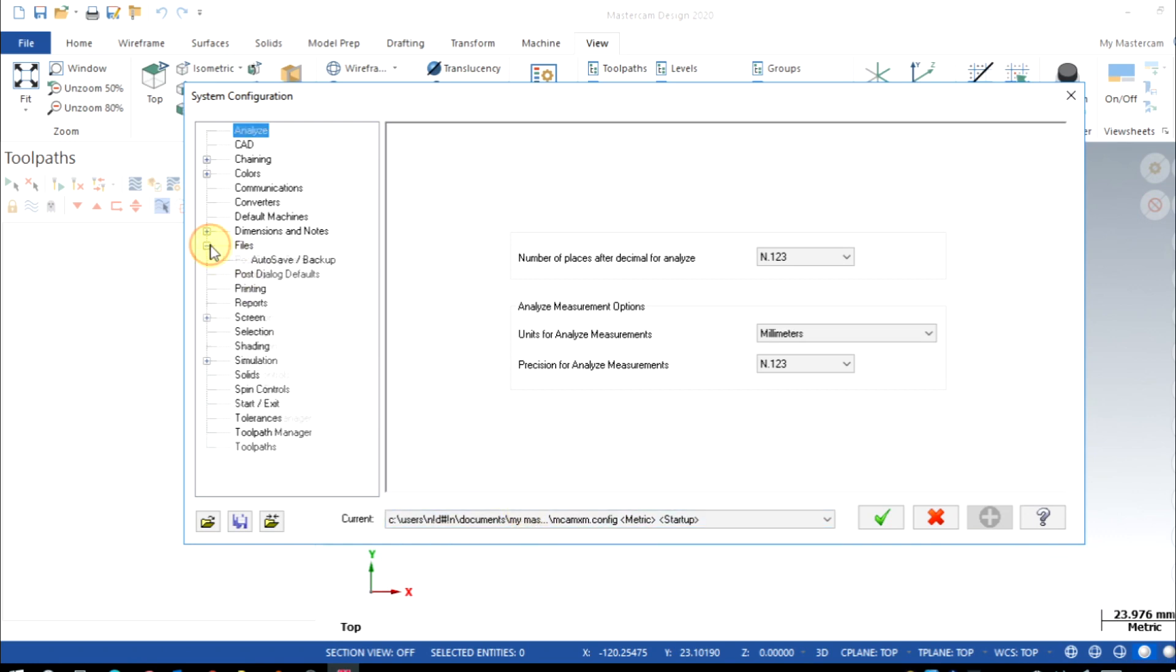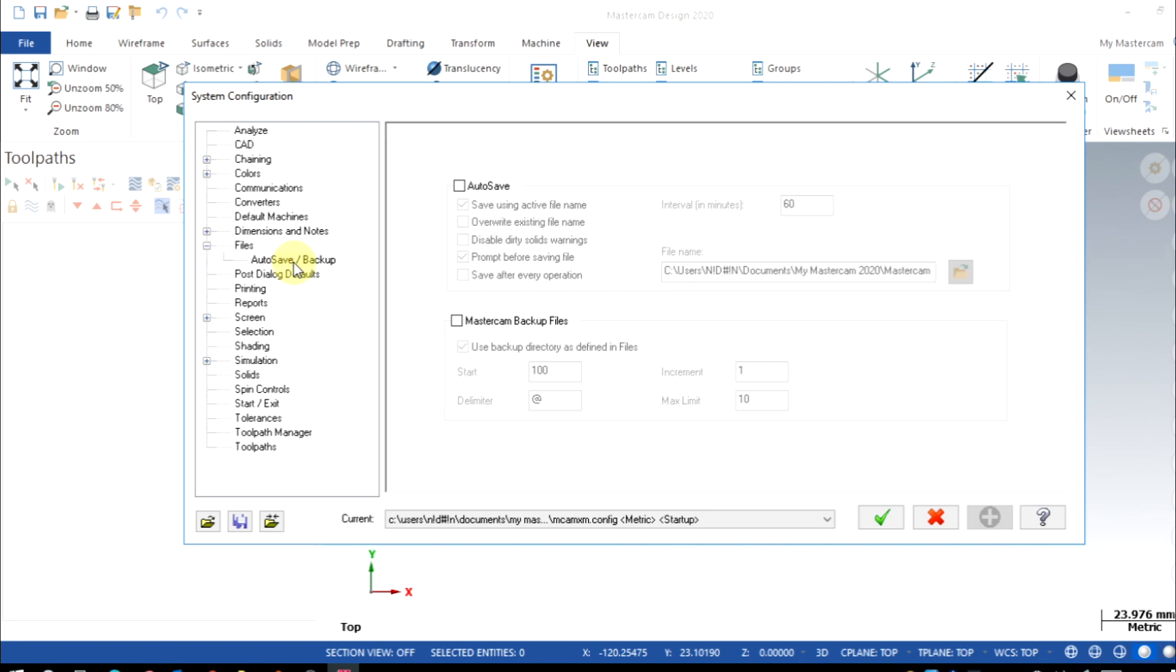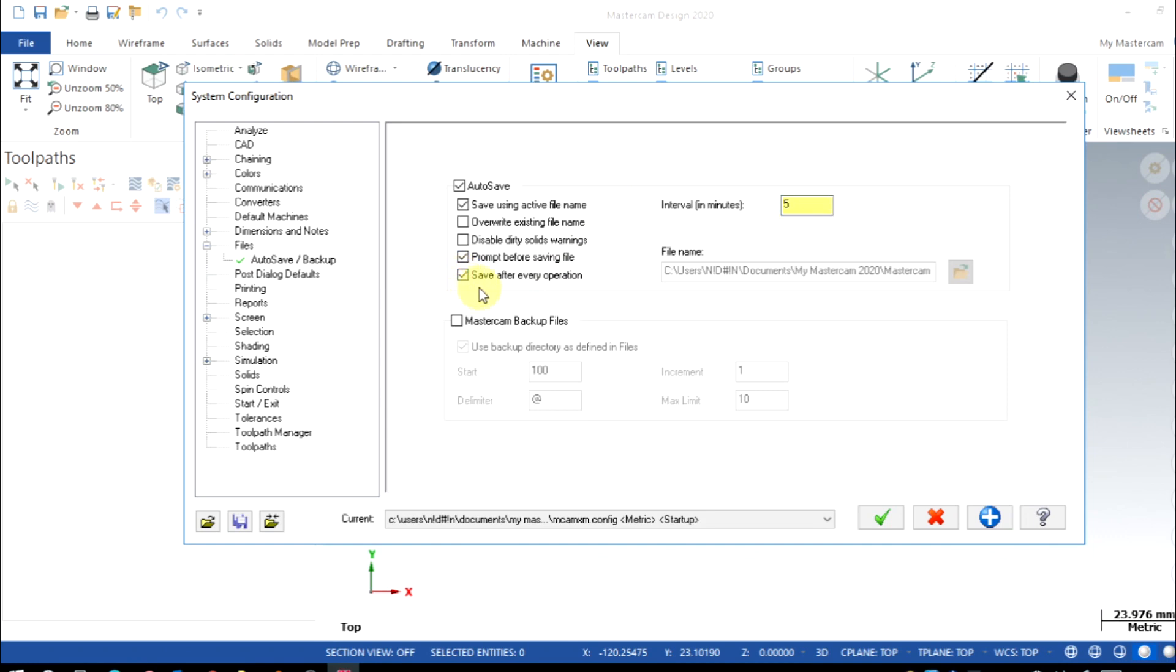Also enable the auto save options for your Mastercam. Enable auto save and set your frequency. I'm gonna set here as five minutes for my saving interval. Also tick this option for saving the file after every operation, so every toolpath you create it will automatically save.